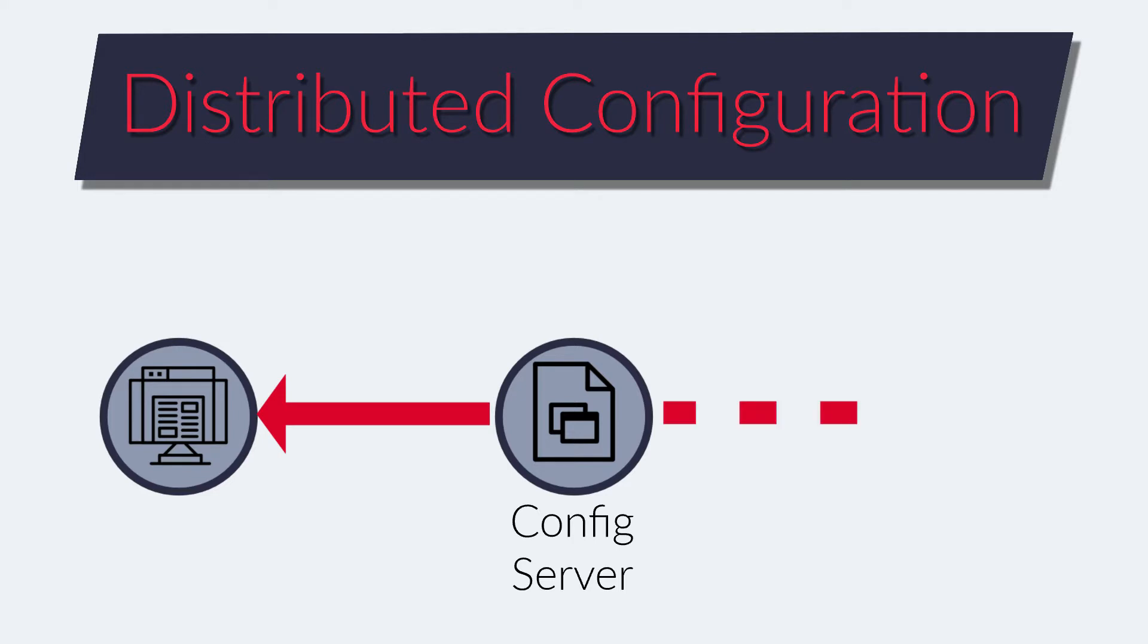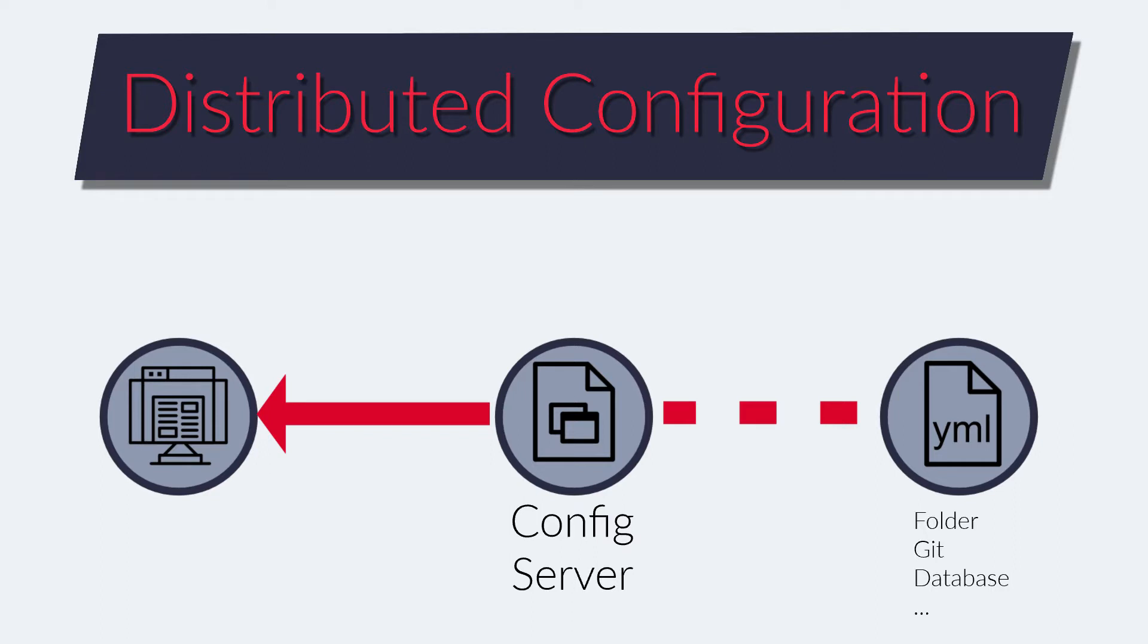This one will be linked to a source folder where the configuration files will be stored. The source folder can be a simple folder, a git repository, a database, a redis server or more. This way the configuration files can be updated easily without the need to change the application.